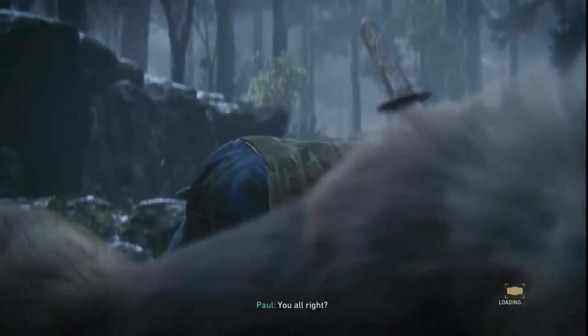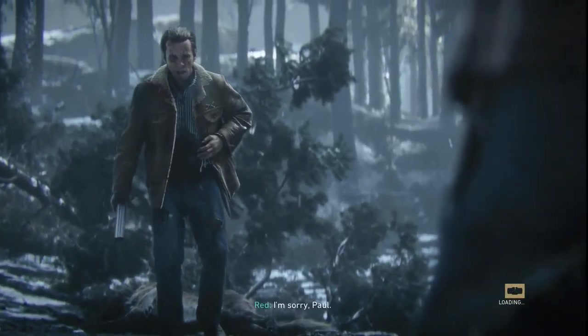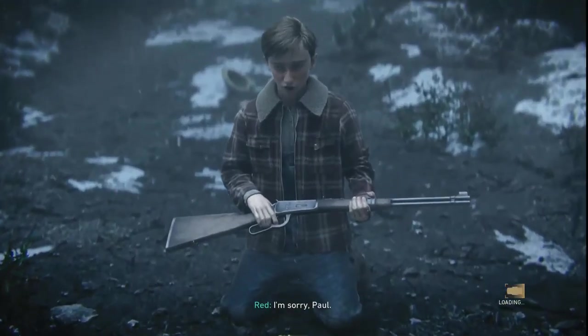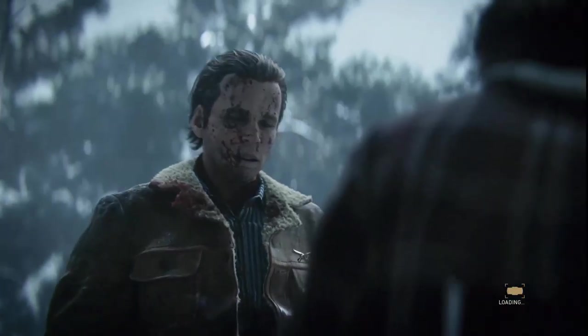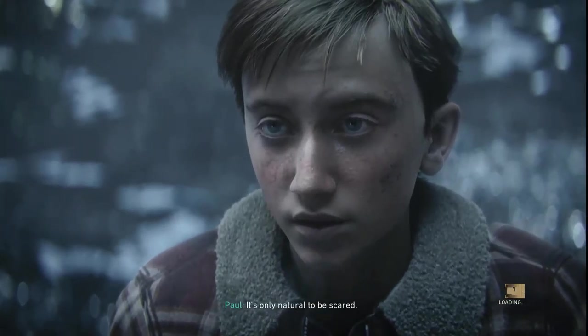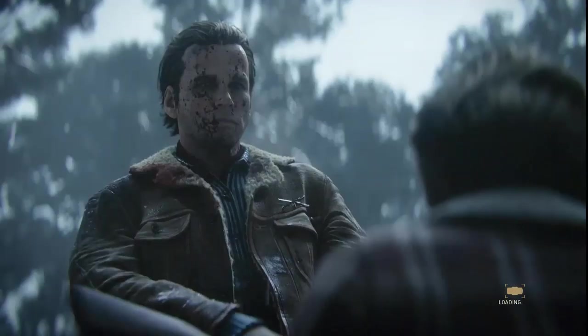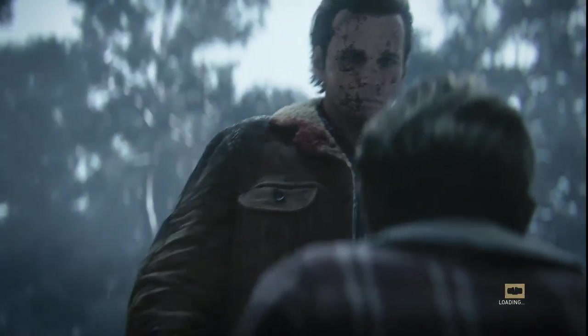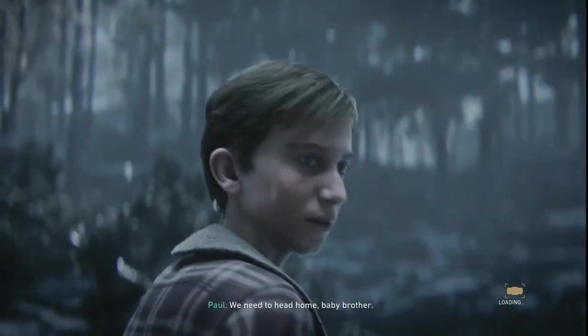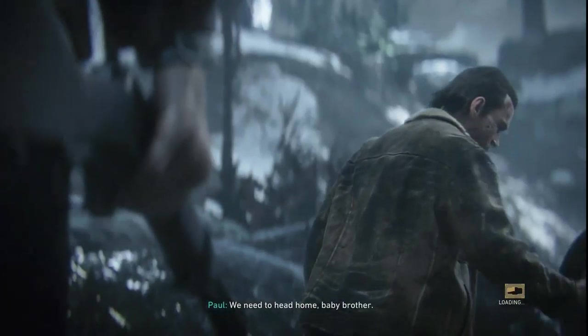You alright? I'm sorry, Paul. Listen good, kid. It's only natural to be scared. We need to head home, baby brother.